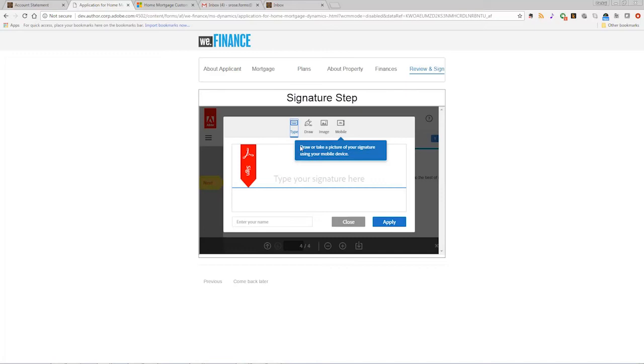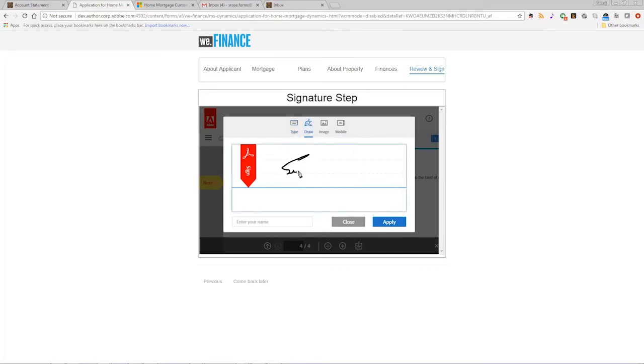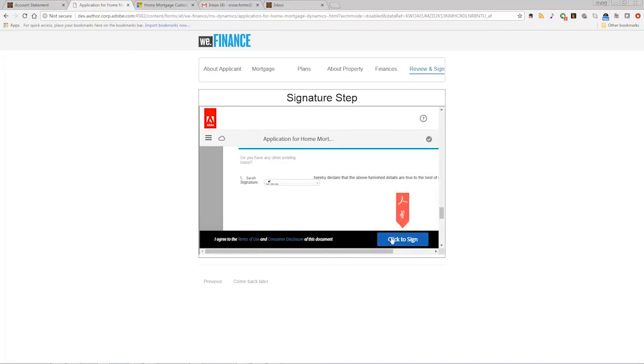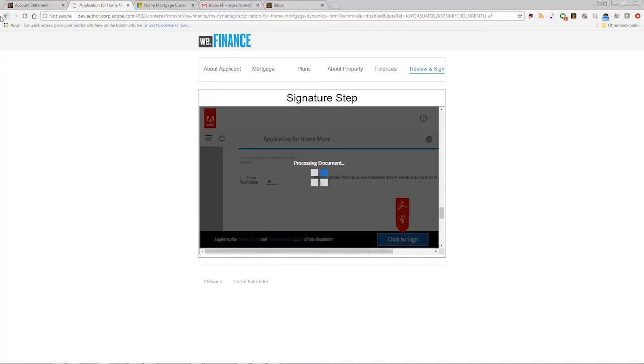There is no need for customers to download, print and mail applications or for the organizations to manually process and re-key customer information.